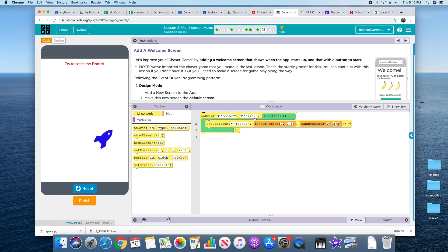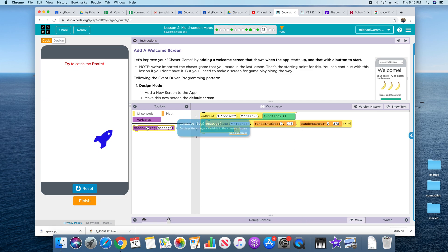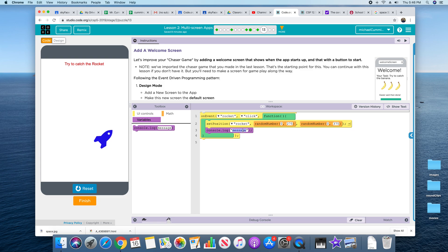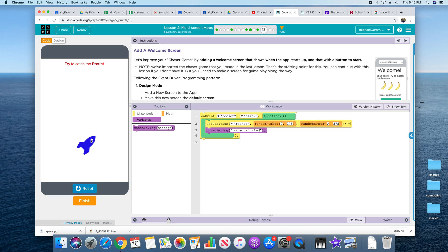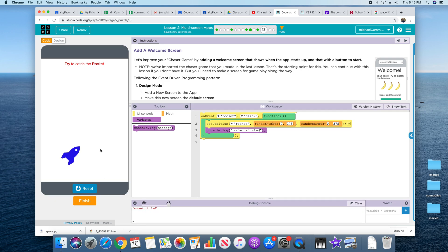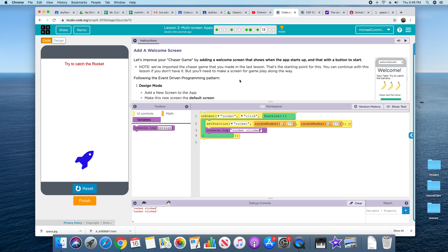Rocket, click, set position randomly. There's X, there's Y. Let's go ahead and add a console log here. Okay, so when I click the rocket, you'll see down here it shows up in the console log. This is helpful.